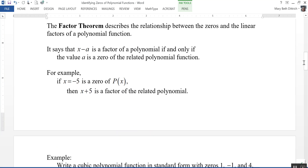The factor theorem describes the relationship between the zeros and the linear factors of a polynomial function. It states that x minus a is a factor of a polynomial if and only if the value a is a zero of the related polynomial function. For example, if x equals negative five is a zero of the polynomial p of x, then x plus five is a factor of the related polynomial — essentially adding five to both sides to form the linear factor equal to zero.